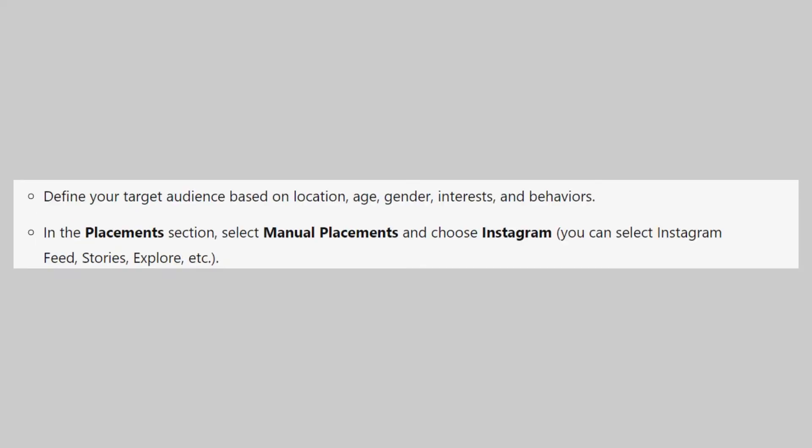Define your target audience based on location, age, gender, interests, and behaviors. In the placements section, select manual placements and choose Instagram.